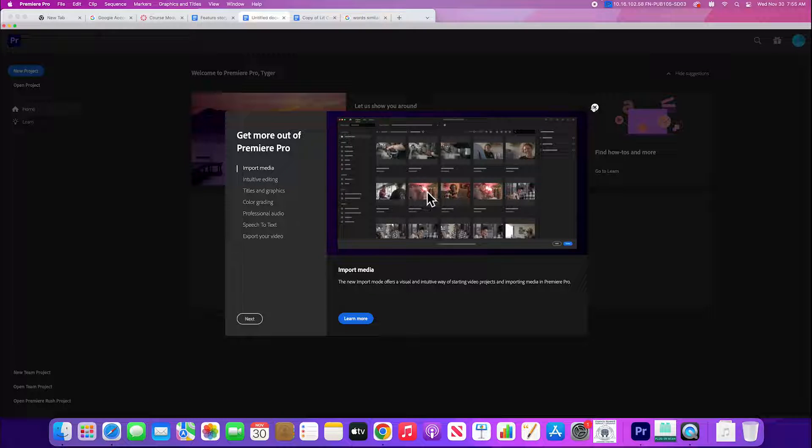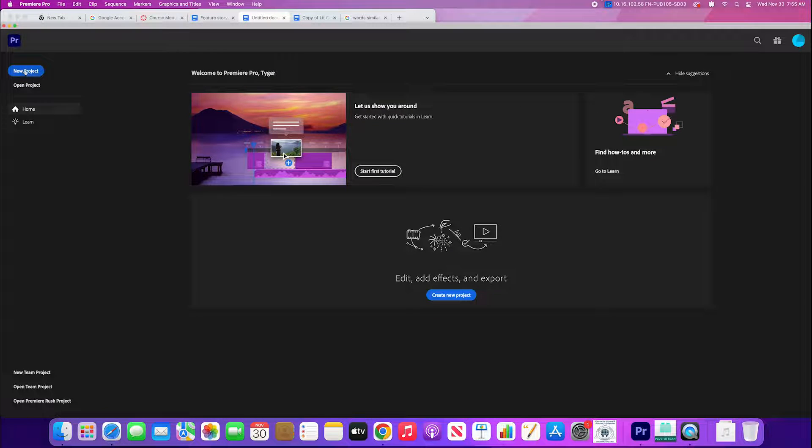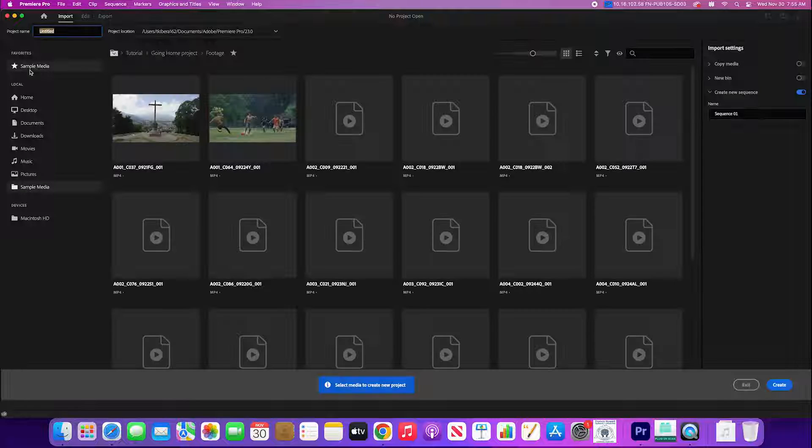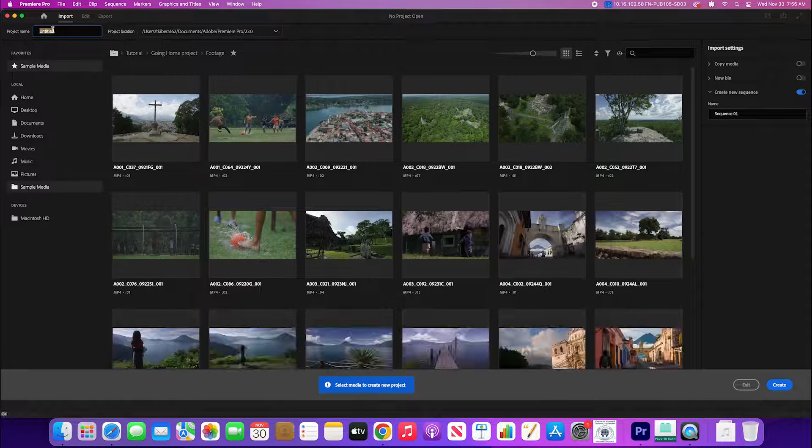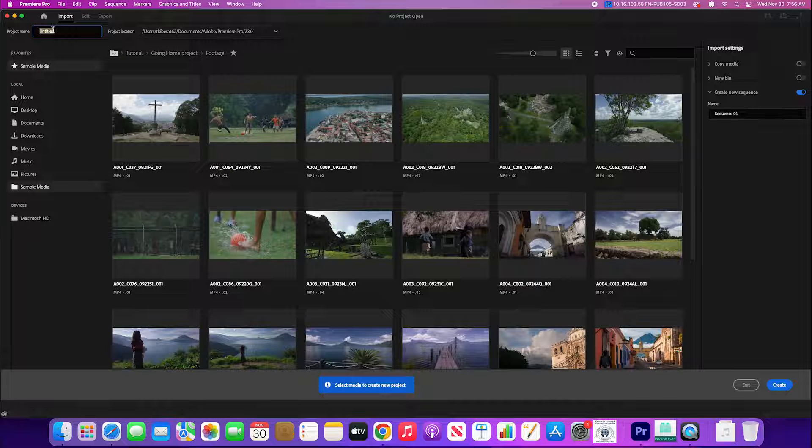The first thing you want to do is open up Adobe Premiere and hit new project. When you hit new project, at the top let's name it whoever your interview is with.